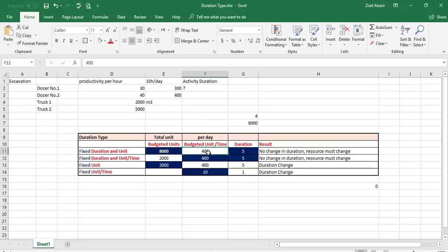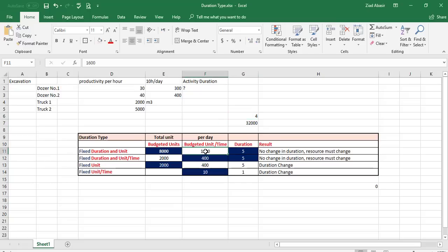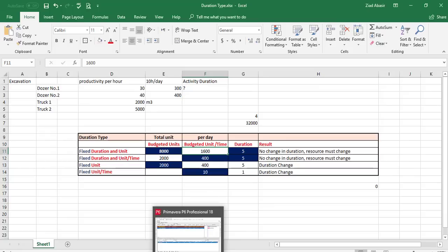So to finish in five days, you need to add four dozers. The budgeted unit per time would then be 1,600. You can't assign 1,600 to a single dozer because the productivity per dozer is only 400 per day — you must add four dozers with the same productivity. Let's apply this in the activity.